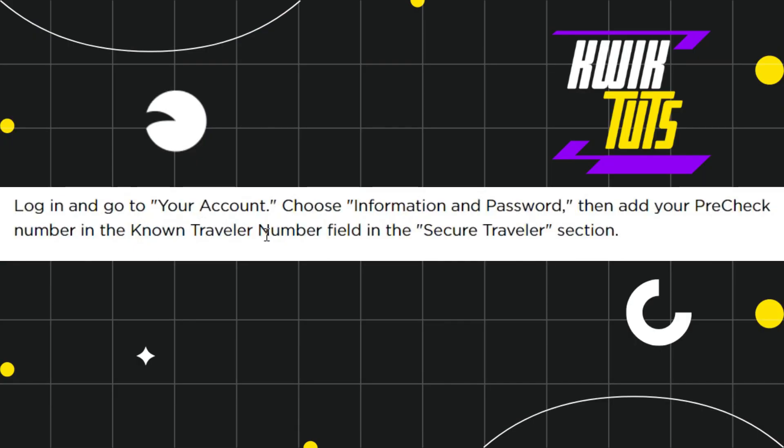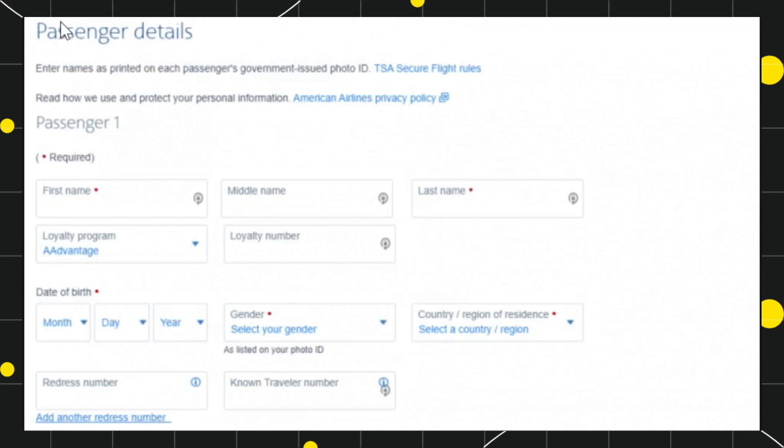Now once you successfully logged in, you need to go to the Your Account section and then choose the option of Information and Password. Once you do this, the interface of your passenger details will look something like this.